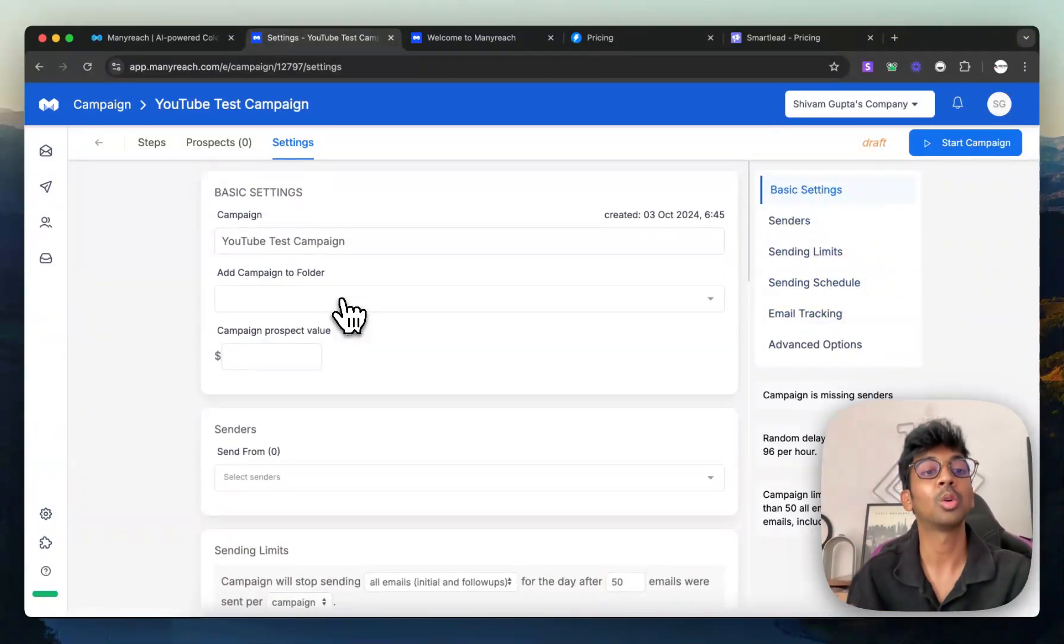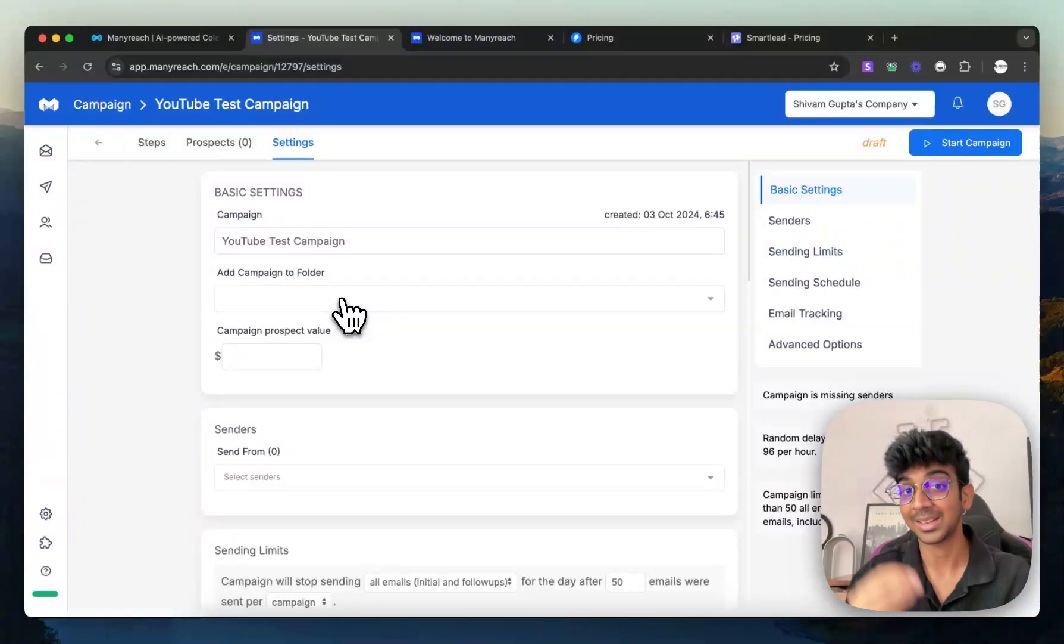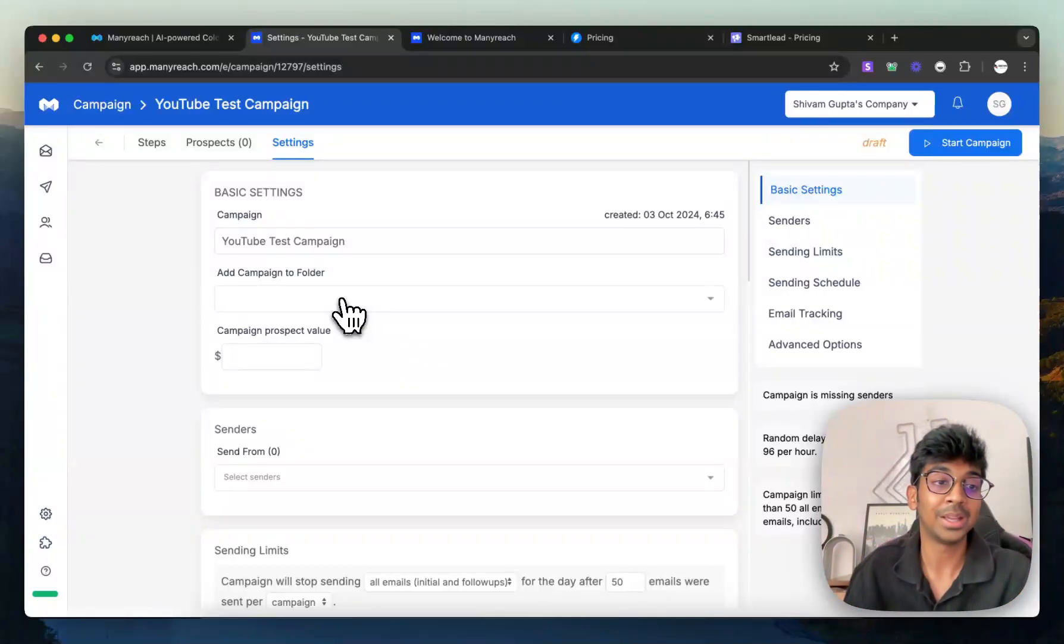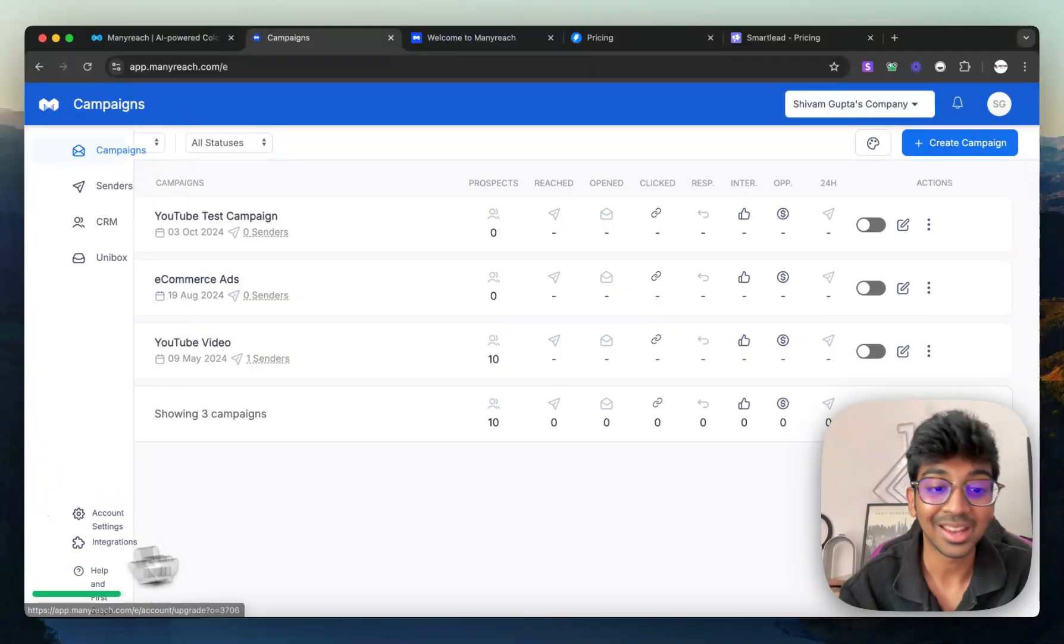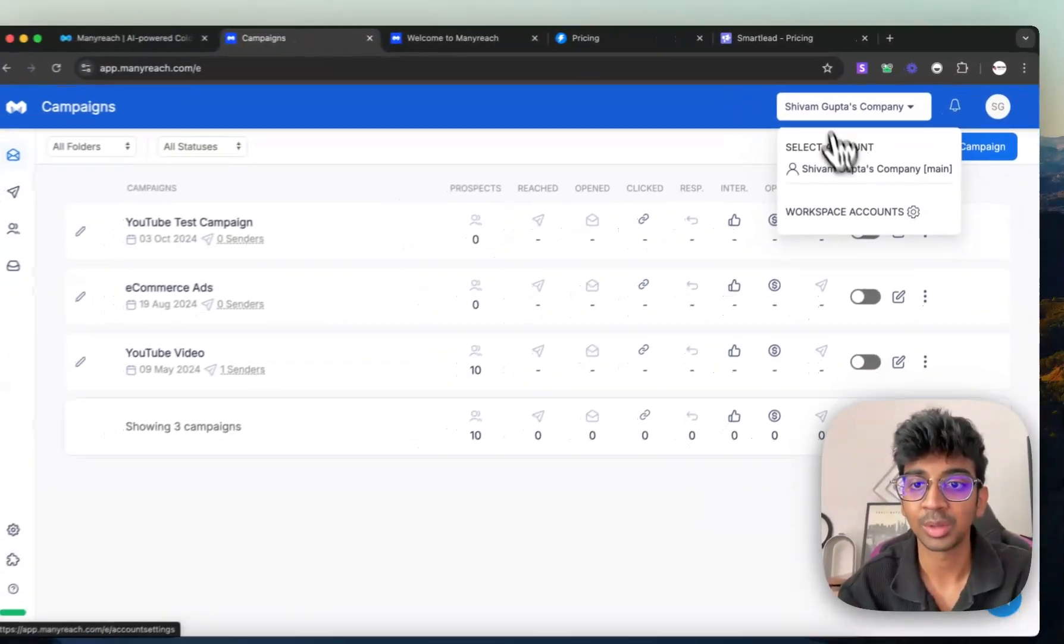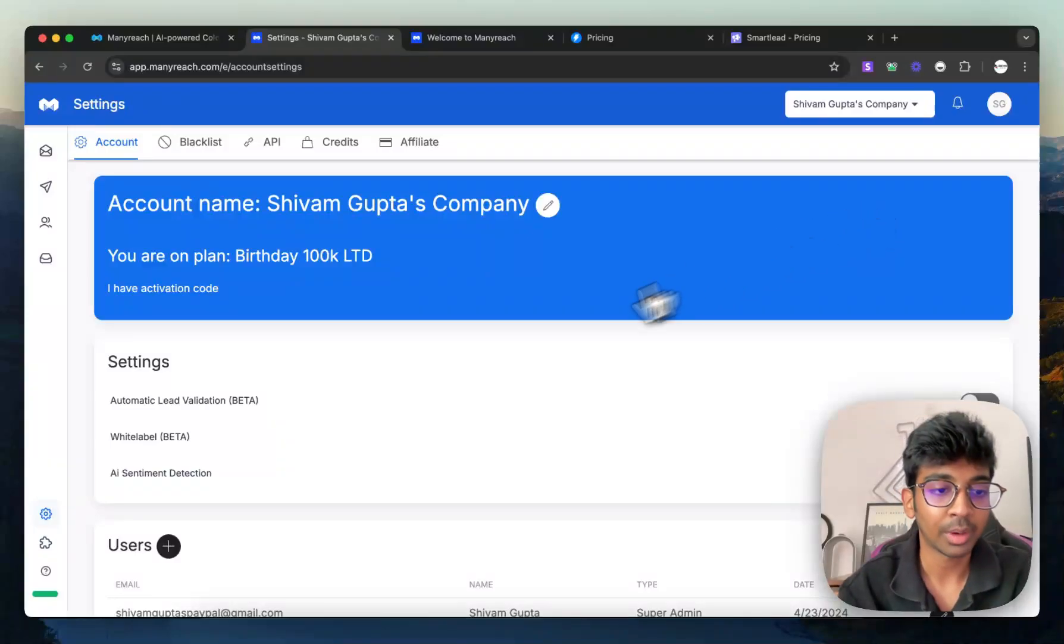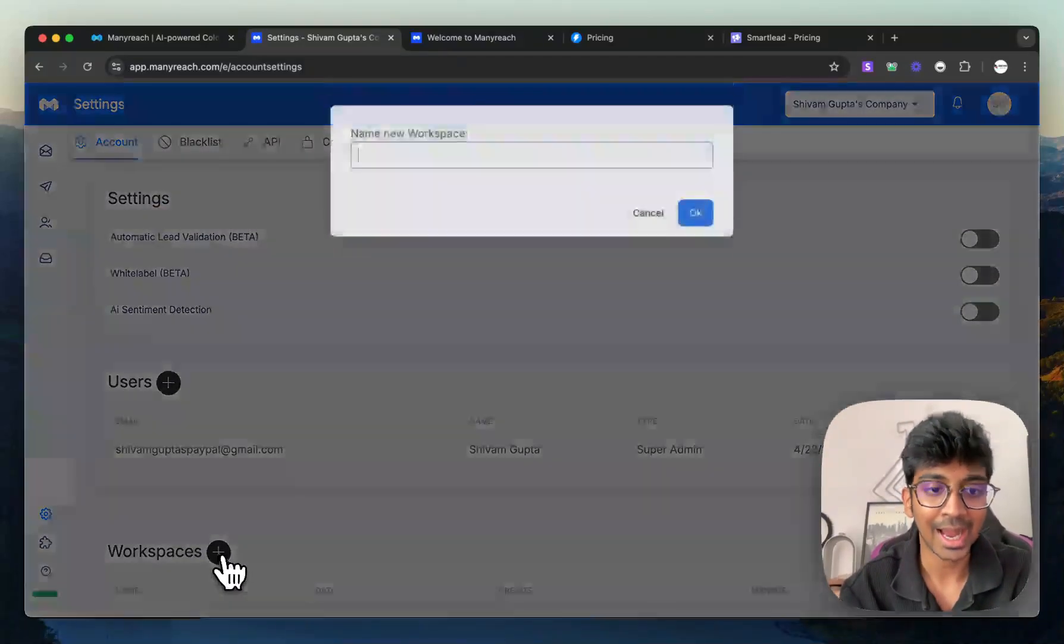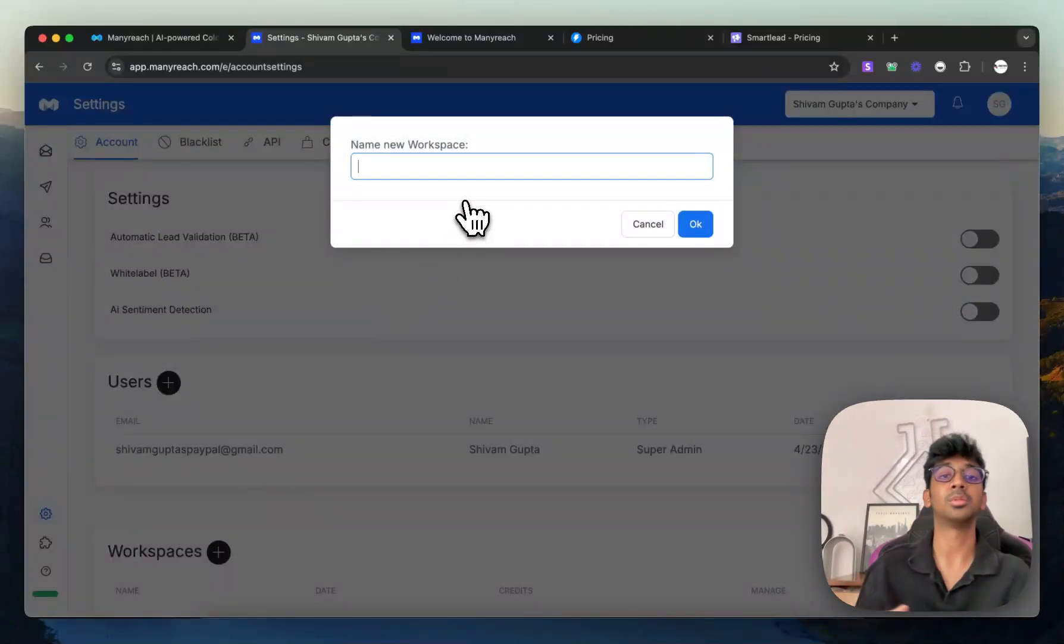So even though ManyReach is the best platform to start as a beginner, it is also a platform that can be used for major teams because one of my favorite things over here is their workspace feature. So all you have to do is, you can see I'm in Shivam Gupta's company right now. If I go into my workspace accounts,